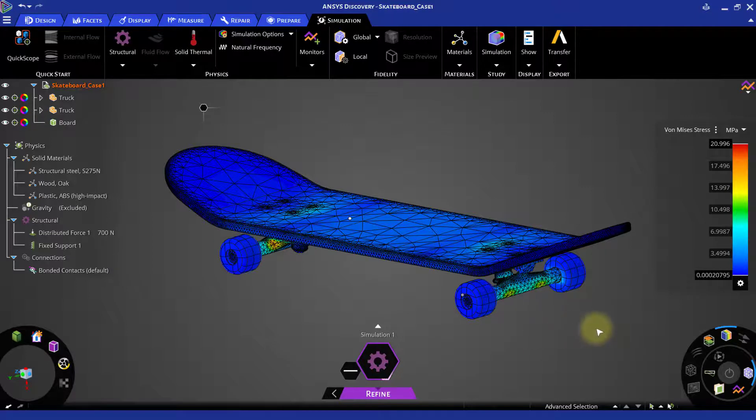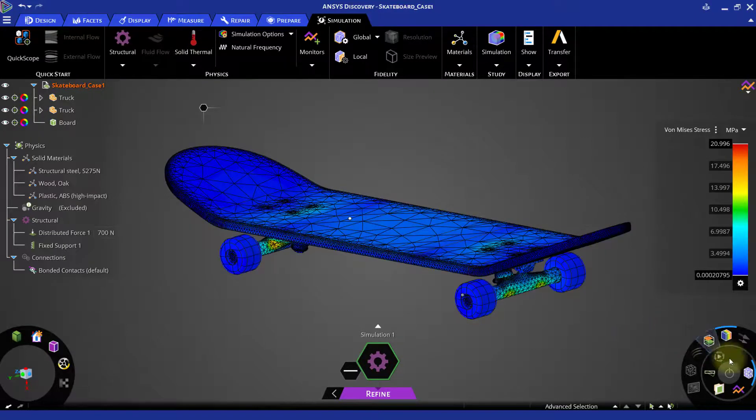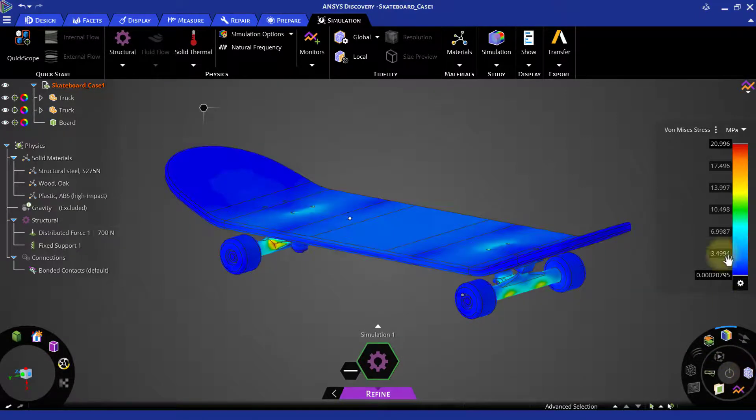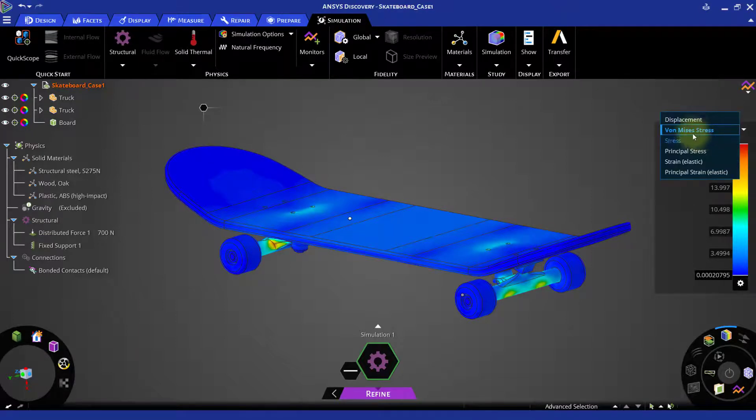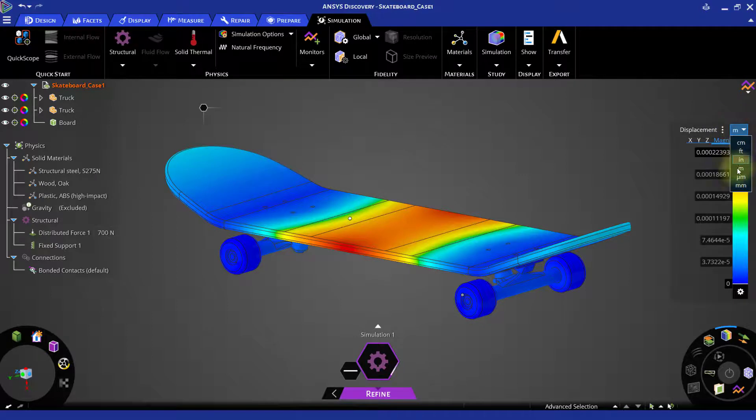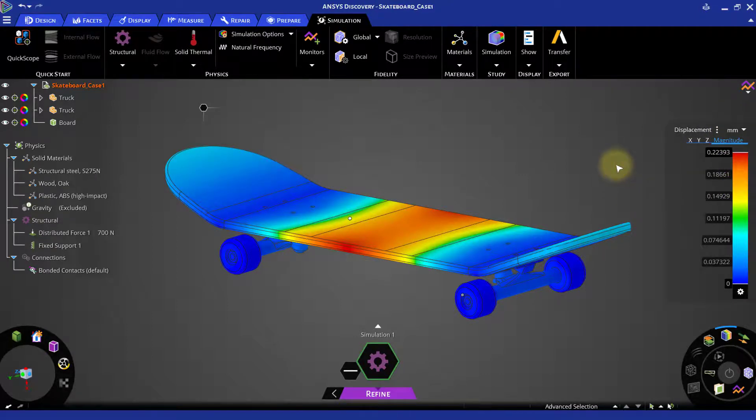Now let us observe the results in the refine mode. As we can see, the maximum displacement is at 0.22393 mm.